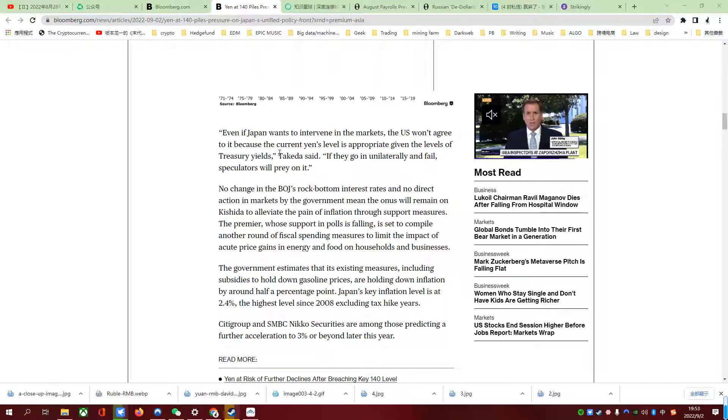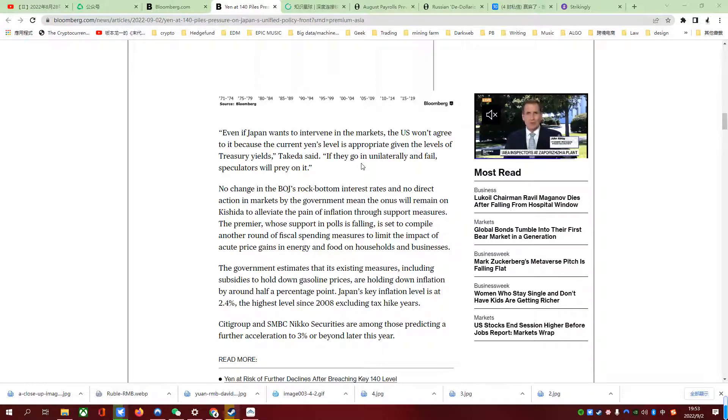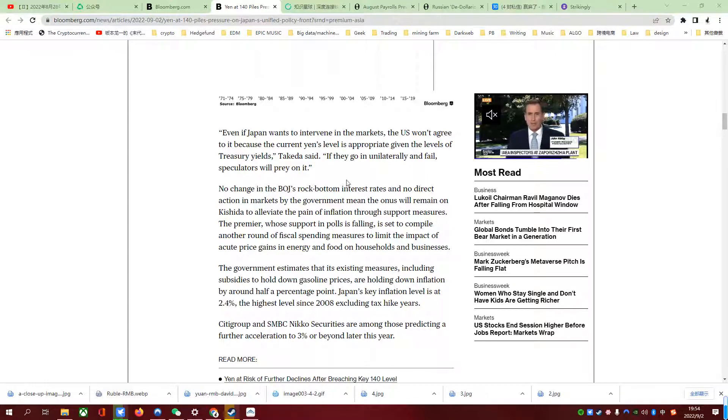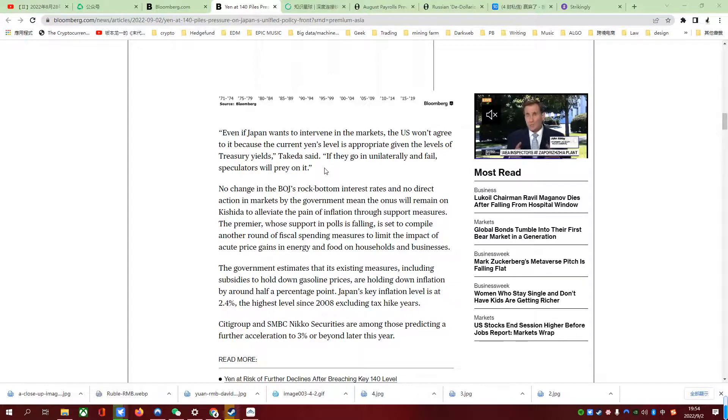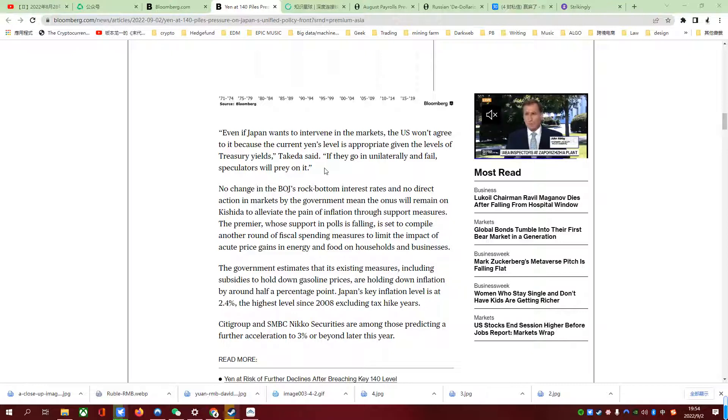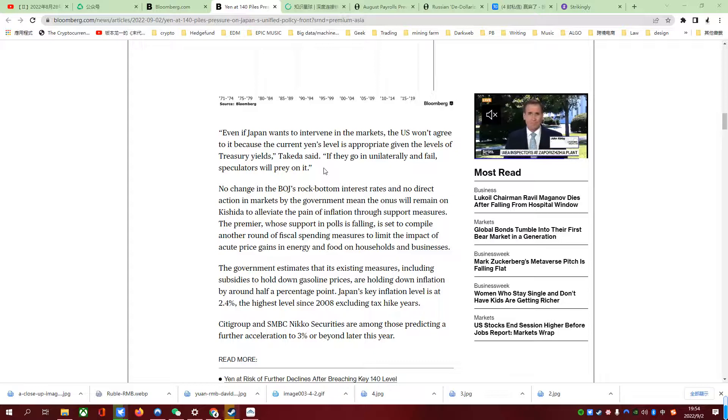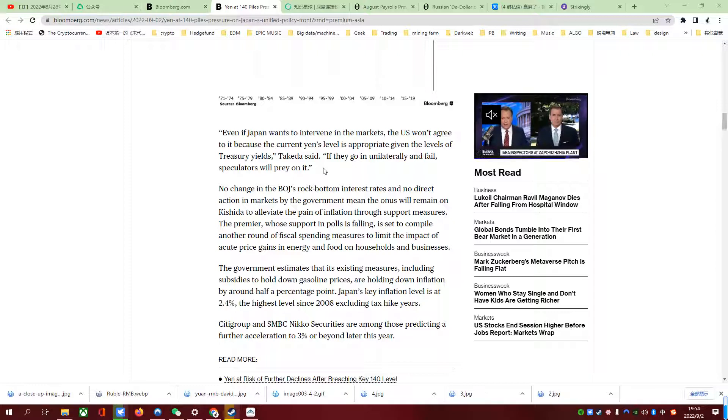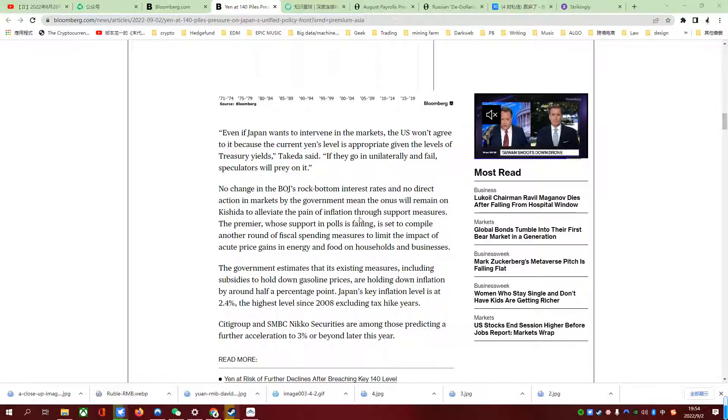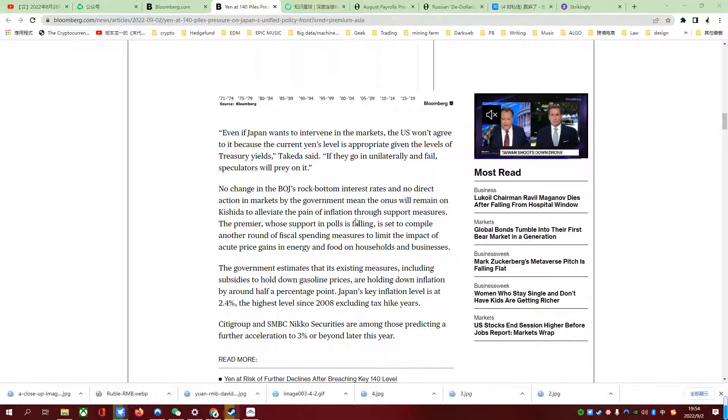Takeda said if they go in unilaterally and fail, speculators will prey on it. The fourth consequence is that I think both Japanese yen and Japanese bond yields are going to become prey for international speculators because they will probably bet on the Bank of Japan making another mistake, betting that they couldn't control or suppress that kind of U-curve any longer. Therefore, international speculators will probably speculate on the currency, on the yen, and on the Japanese treasury.